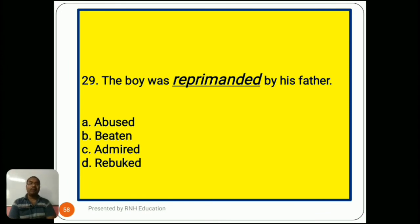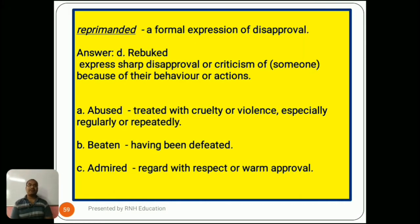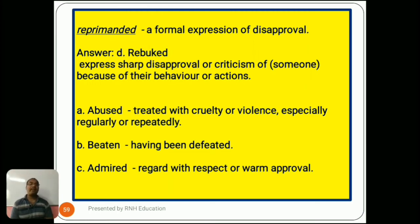Question number 29: 'The boy was reprimanded by his father.' Options are A) abused, B) beaten, C) admired, D) rebuked. Reprimanded means a formal expression of disapproval. The correct synonym is D) rebuked, meaning to express sharp disapproval or criticism of someone because of their behavior or actions. Option A, abused, means treated with cruelty or violence regularly or repeatedly. Option B, beaten, means having been defeated. Option C, admired, means regard with respect or warm approval.